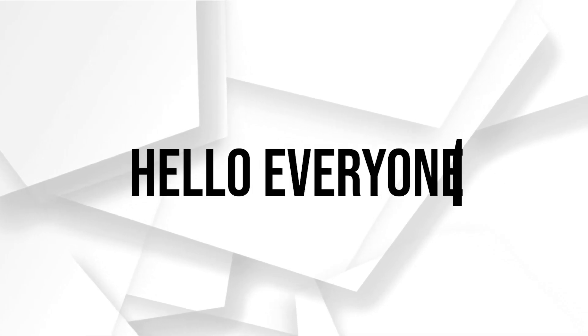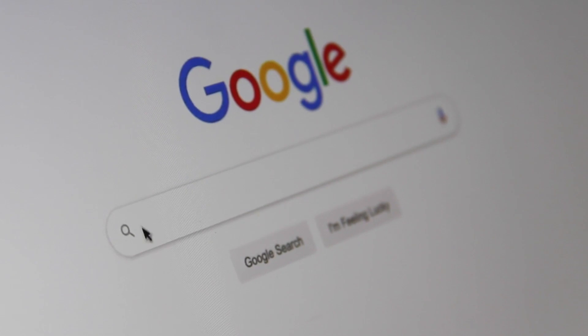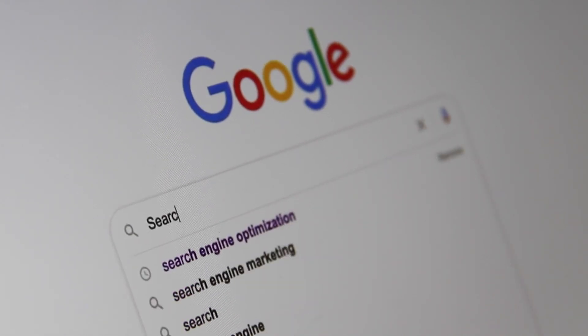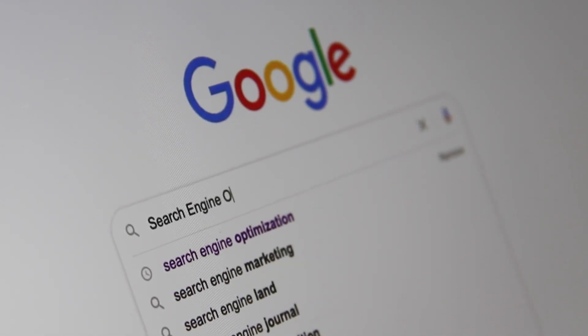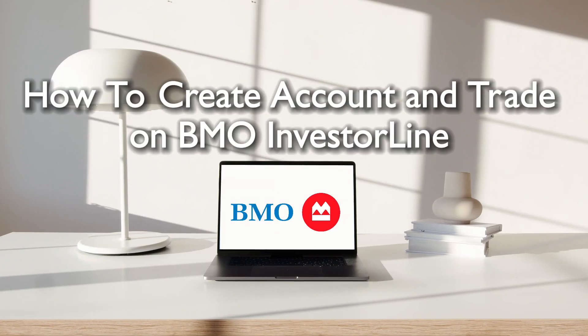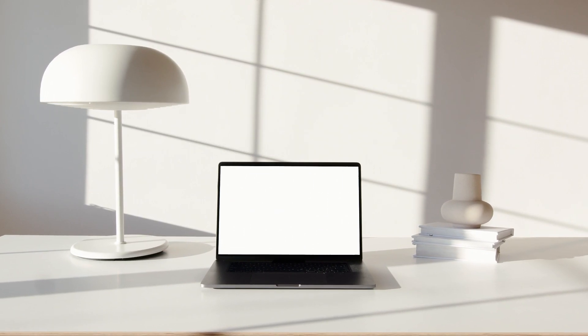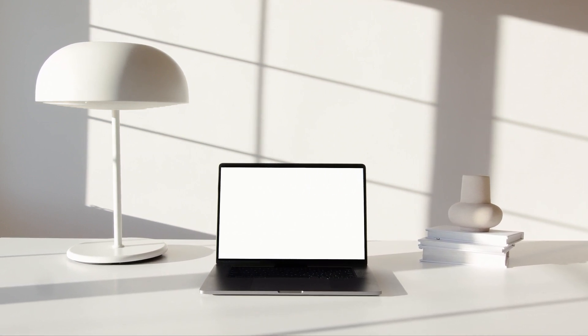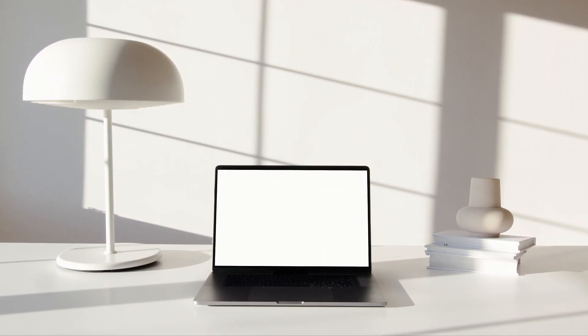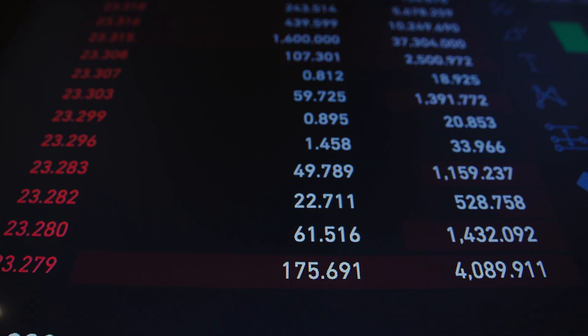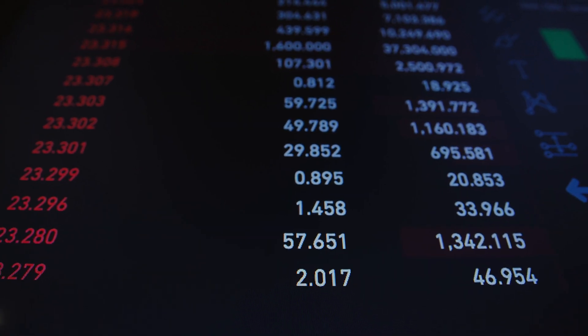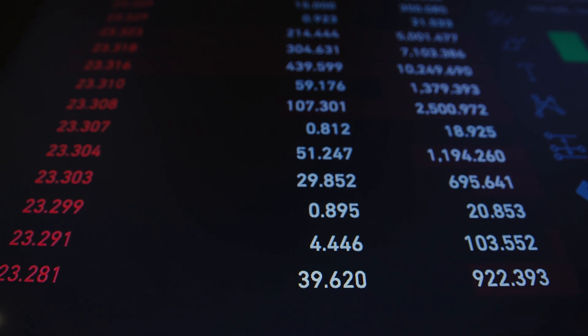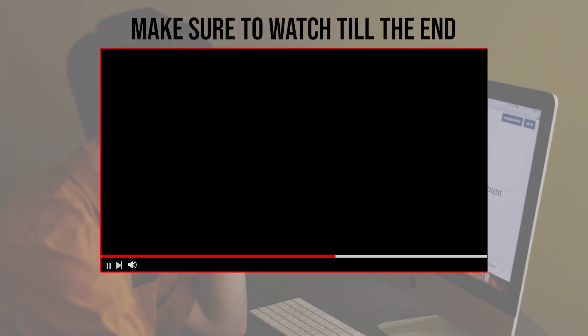Hello everyone and welcome back to a brand new video. Investors ready to explore trading with BMO InvestorLine? You're in for an informative session. In this 2024 tutorial, we'll walk you through the steps to create an account and start trading on the BMO InvestorLine platform. With comprehensive investment tools and research resources, BMO InvestorLine offers an ideal platform for traders.